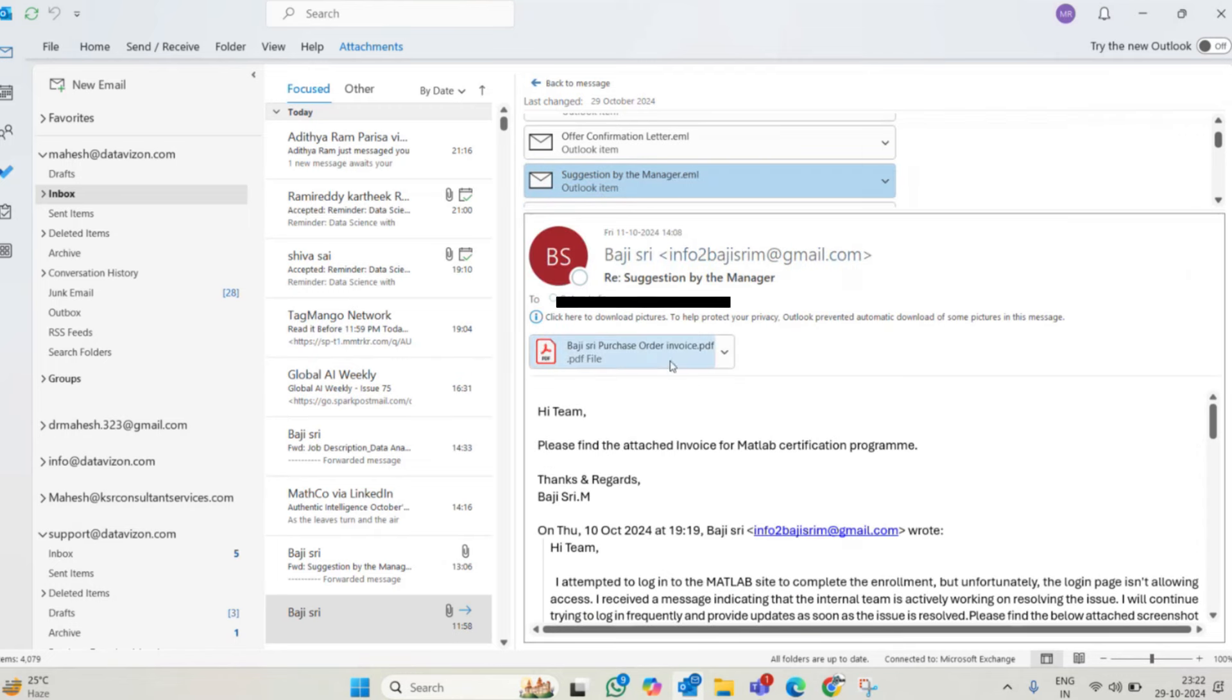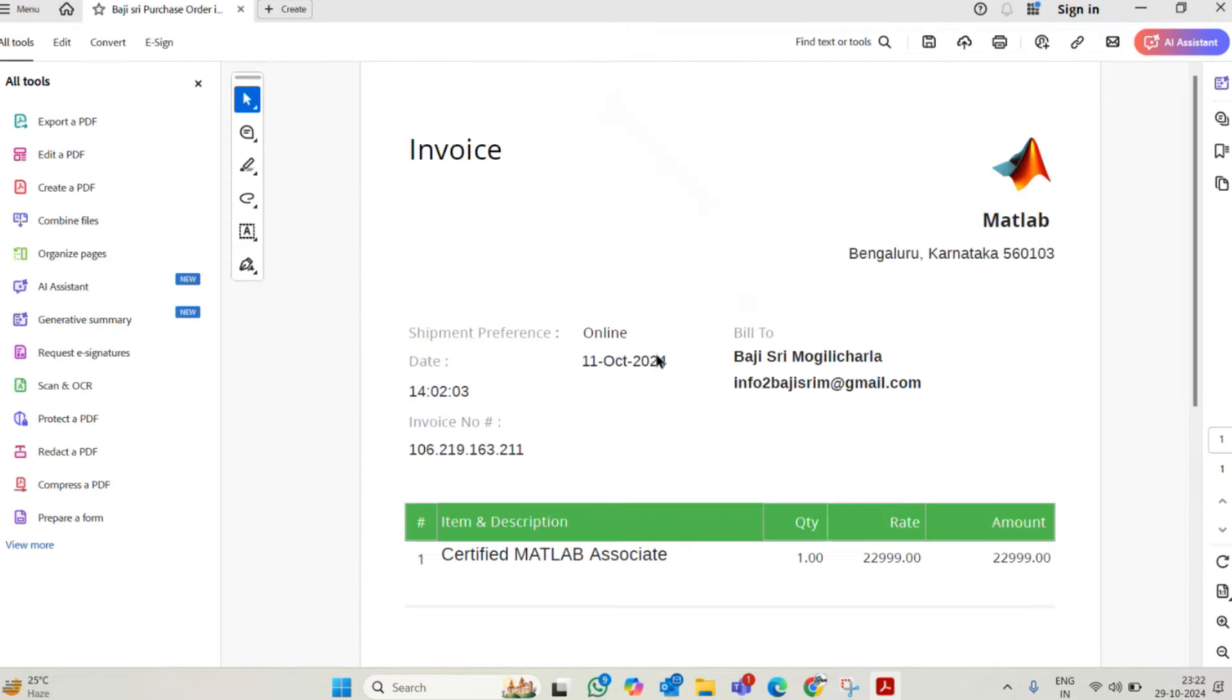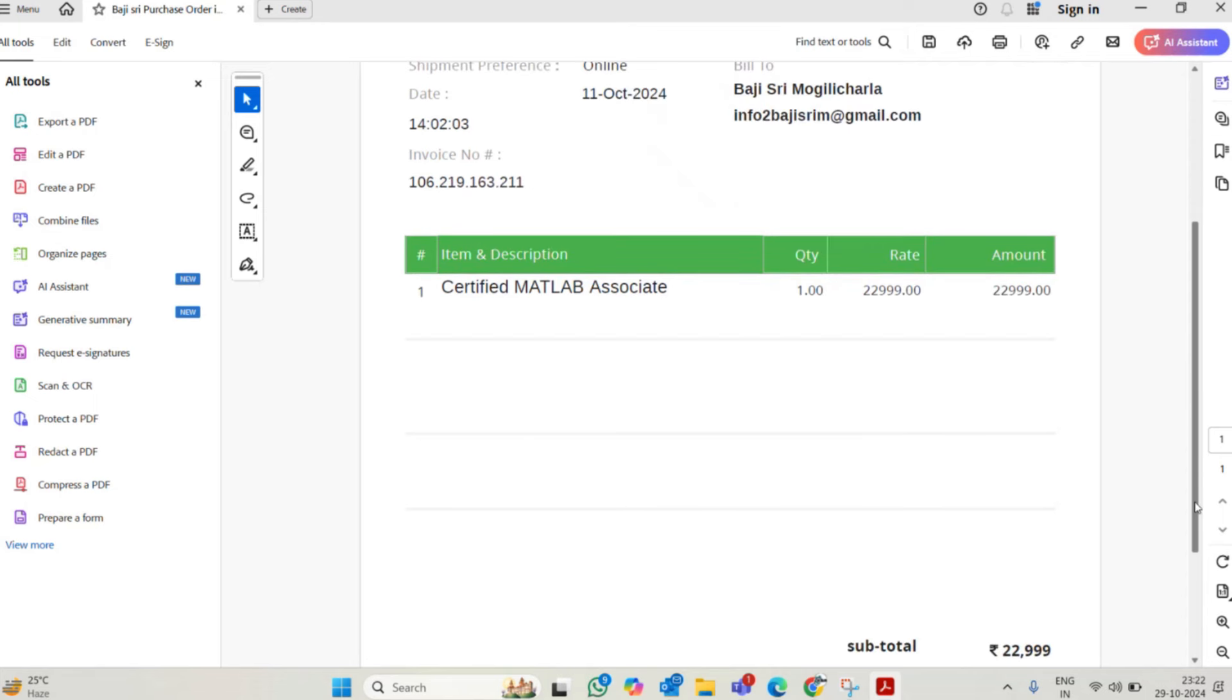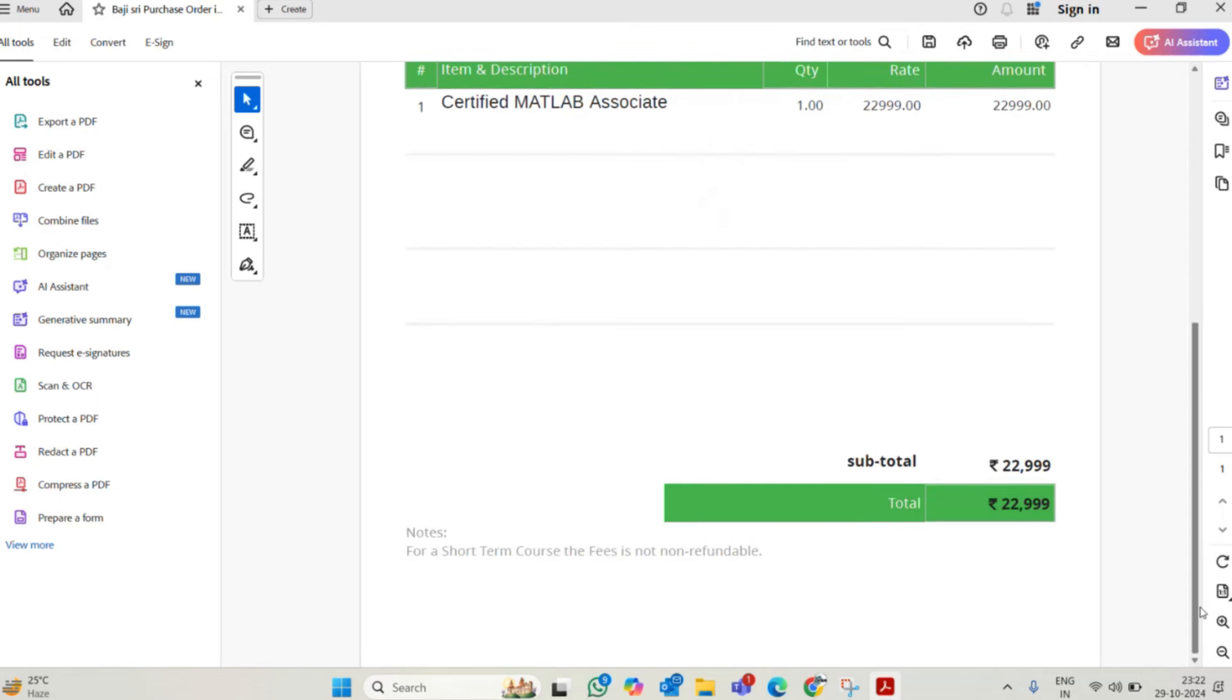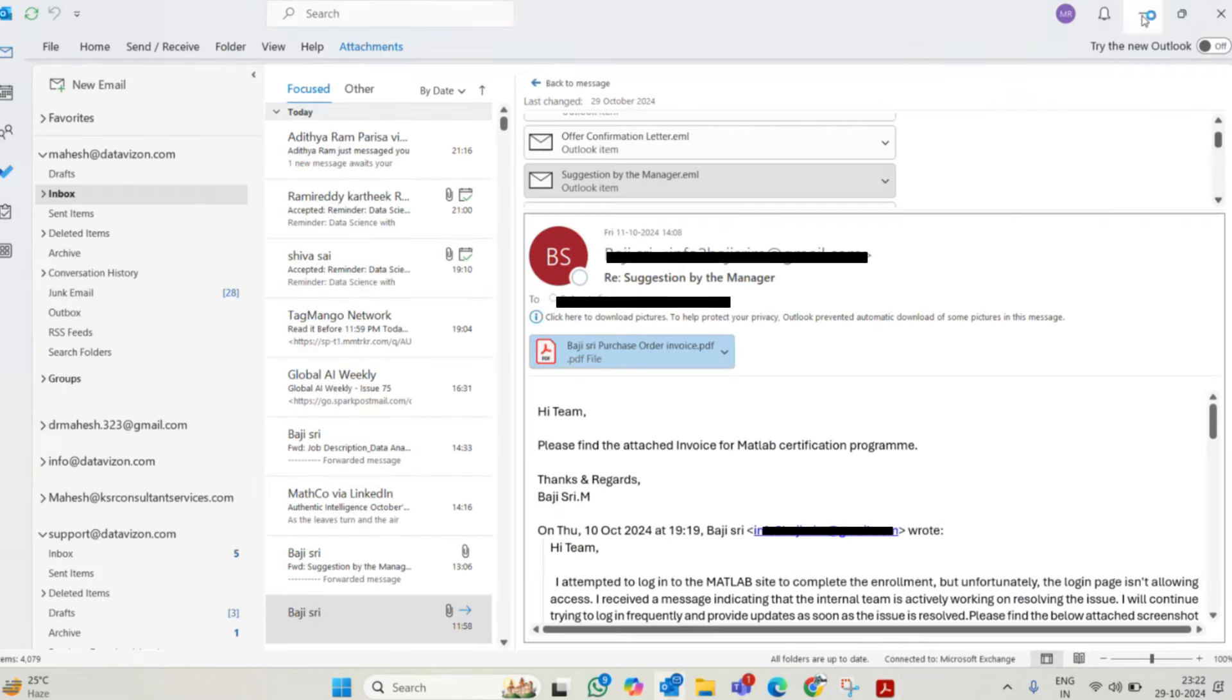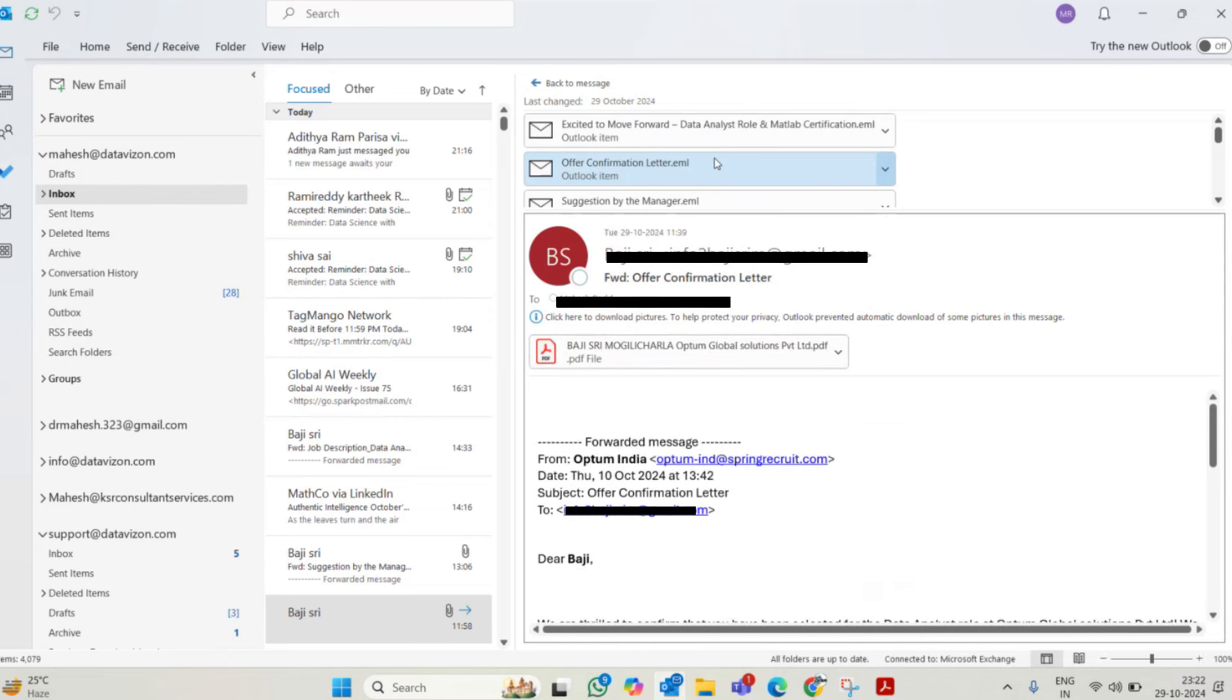After that they mentioned and she purchased. See, this is the invoice. I'm just trying to open this invoice. She paid around 23,000. It looks like everything is from MATLAB. This one also they created in a fake account. Then they released the offer letter. This is her offer letter.